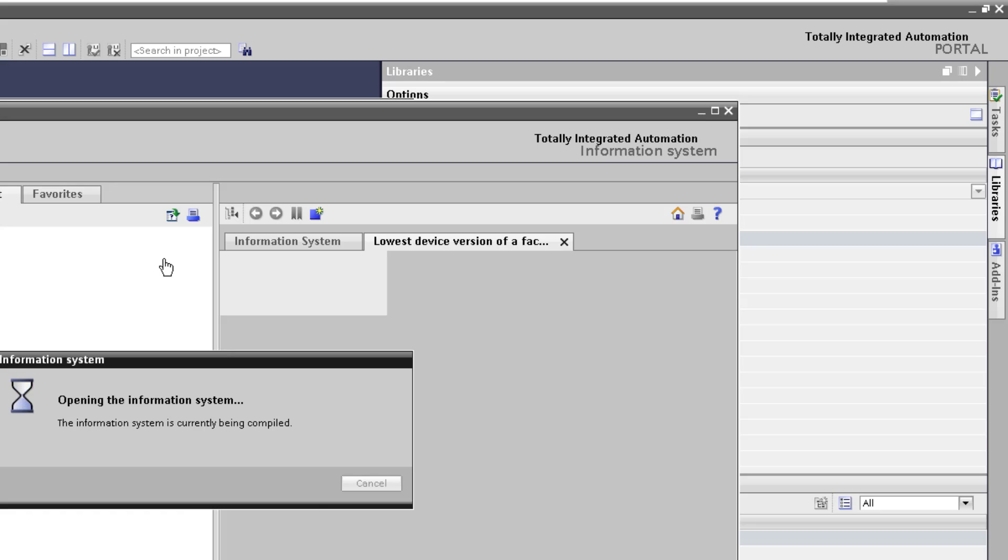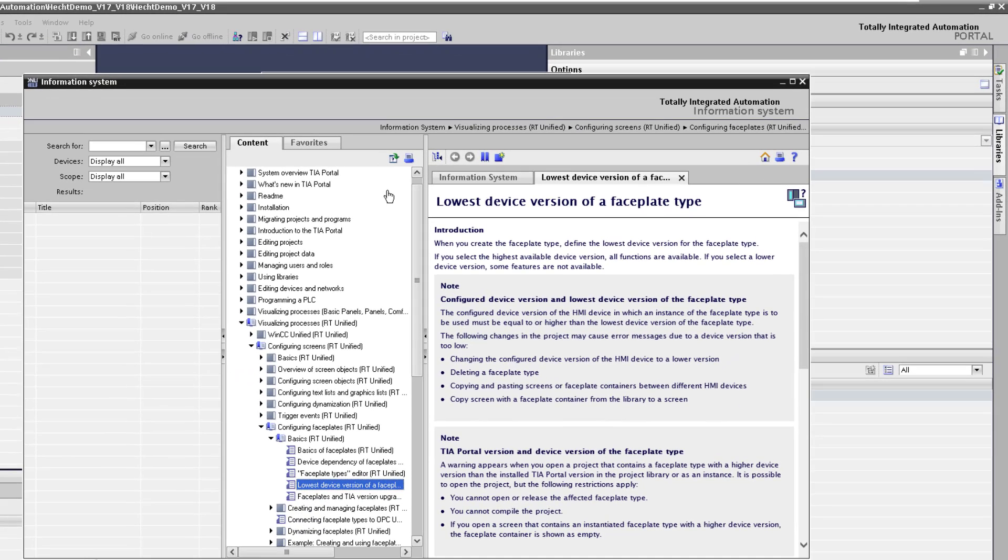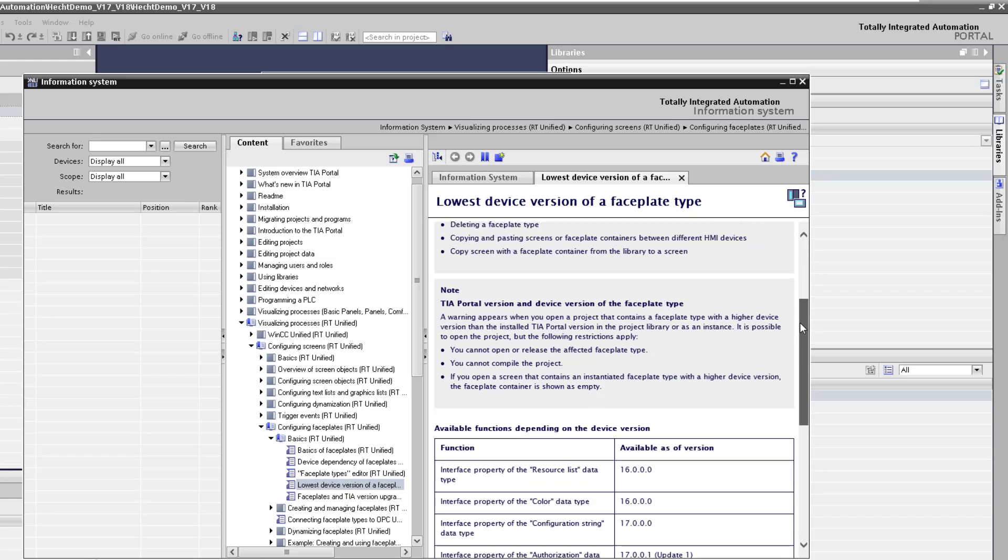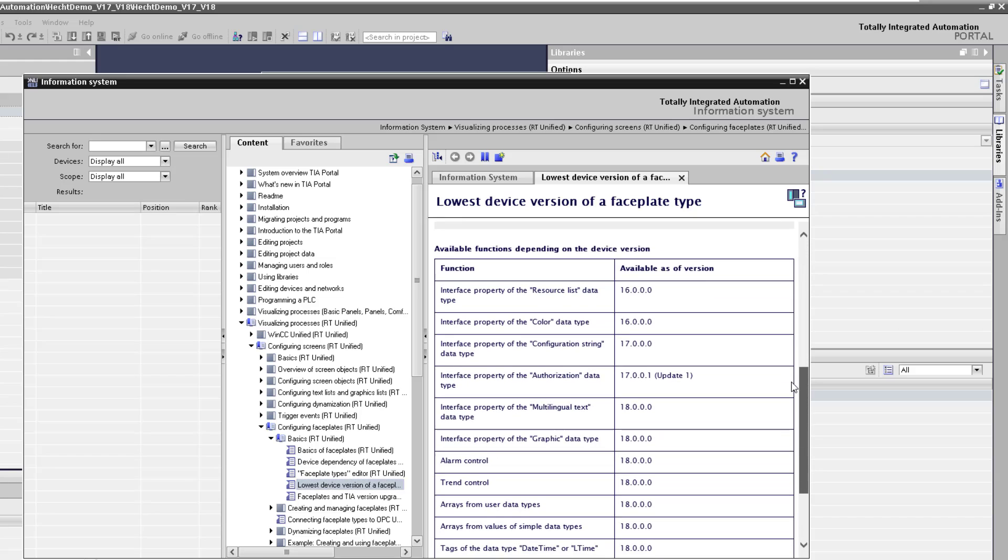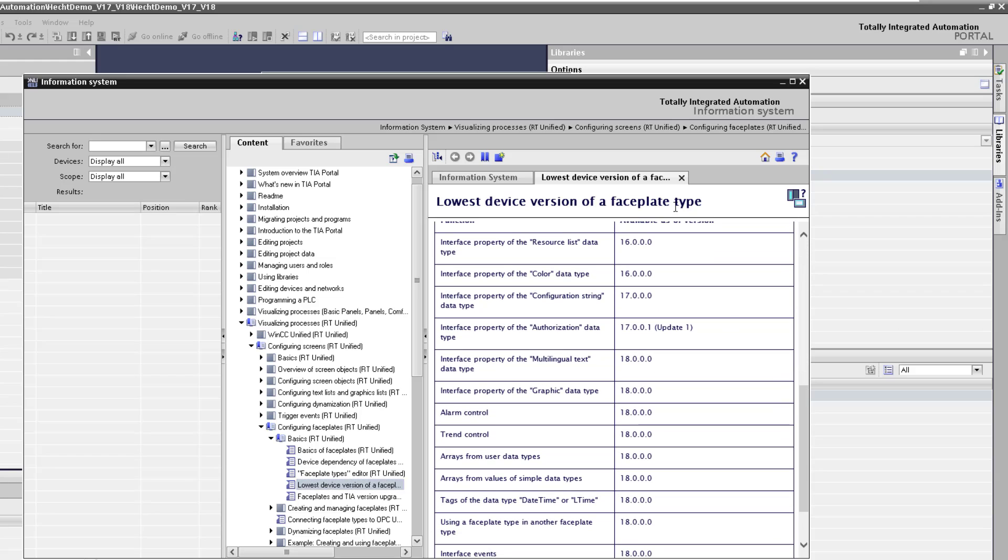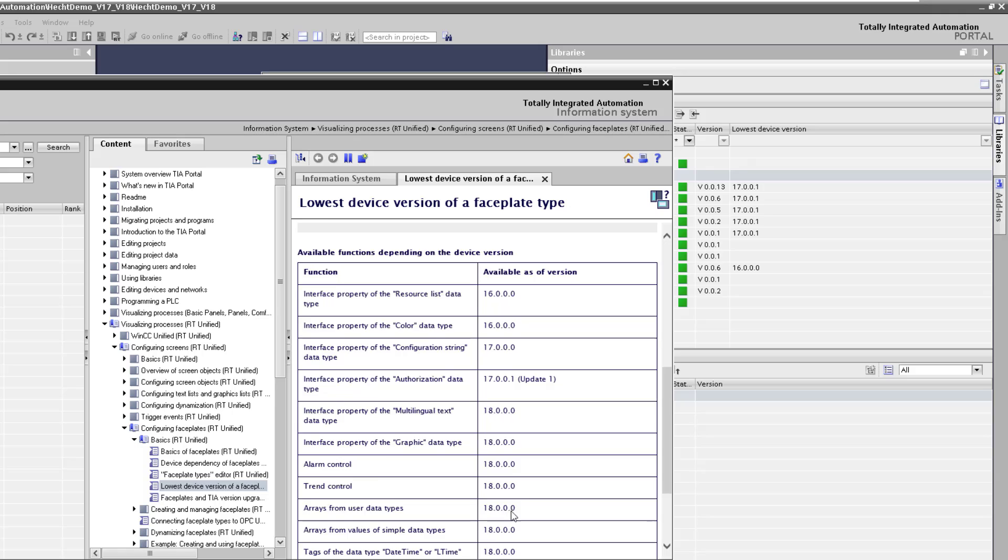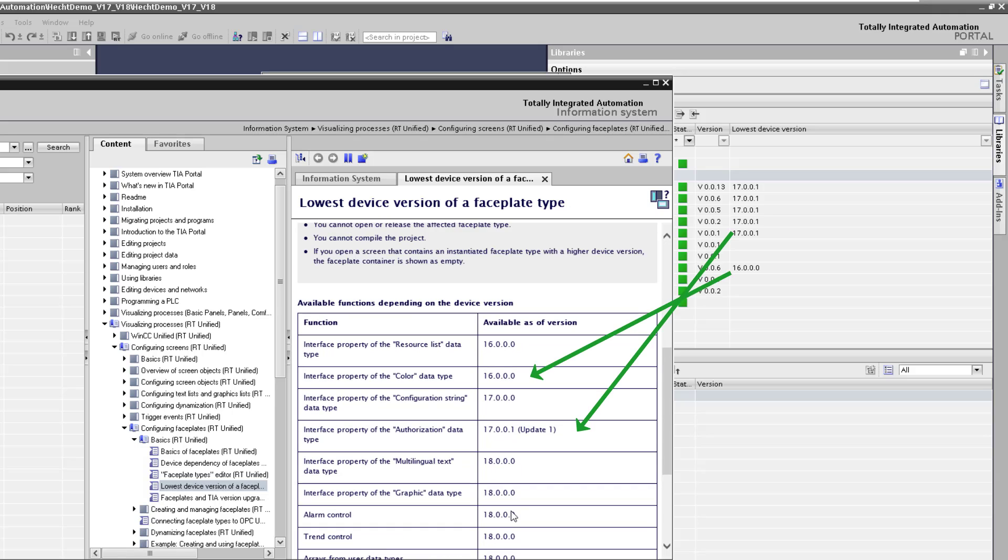And if you check the help you will see an overview of which functionality of a faceplate is available in the version of the faceplate. And you see for example with the update 1 there was this new authorization interface. I used this. That's the reason why I have here V17 update 1. And in this faceplate from the V16 I have only functionality from the V16.